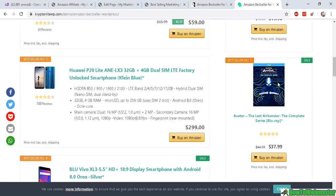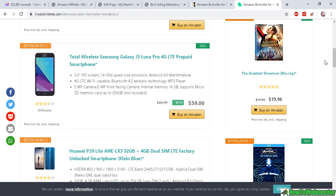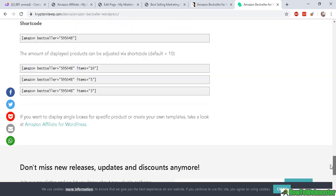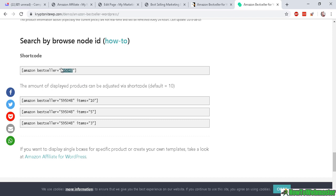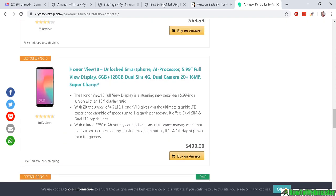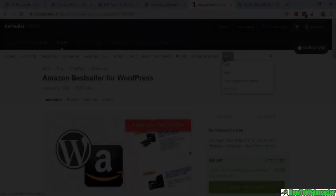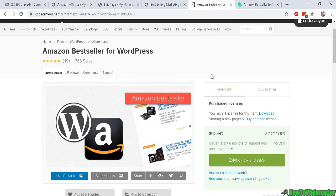And you can control how many items to display—10, 5, 3—or you can use a best-selling product category ID like that to show the products, and it is available at CodeCanyon.